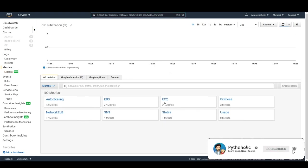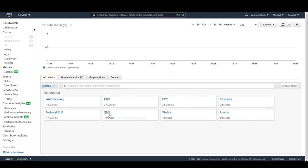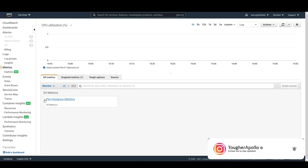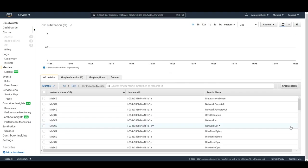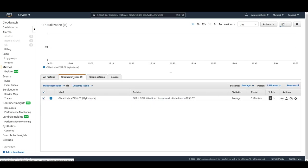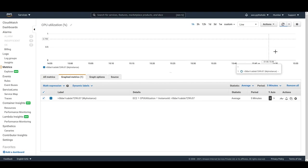If you go back to 'All Metrics', you will see the namespaces: Auto Scaling, EBS, EC2, Firehose, SNS, Network ELB, and States. The one we want is EC2. This is the per-instance metrics. For this new instance I'm not able to see any data here yet, but if you click on the metric you will be able to see the graph.